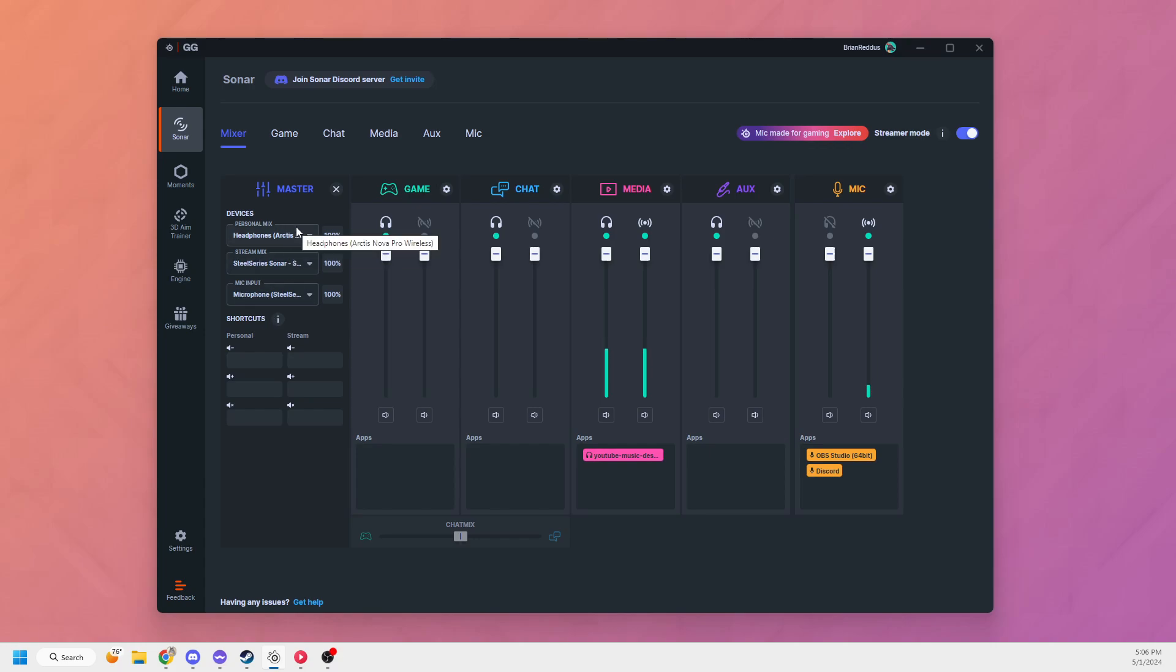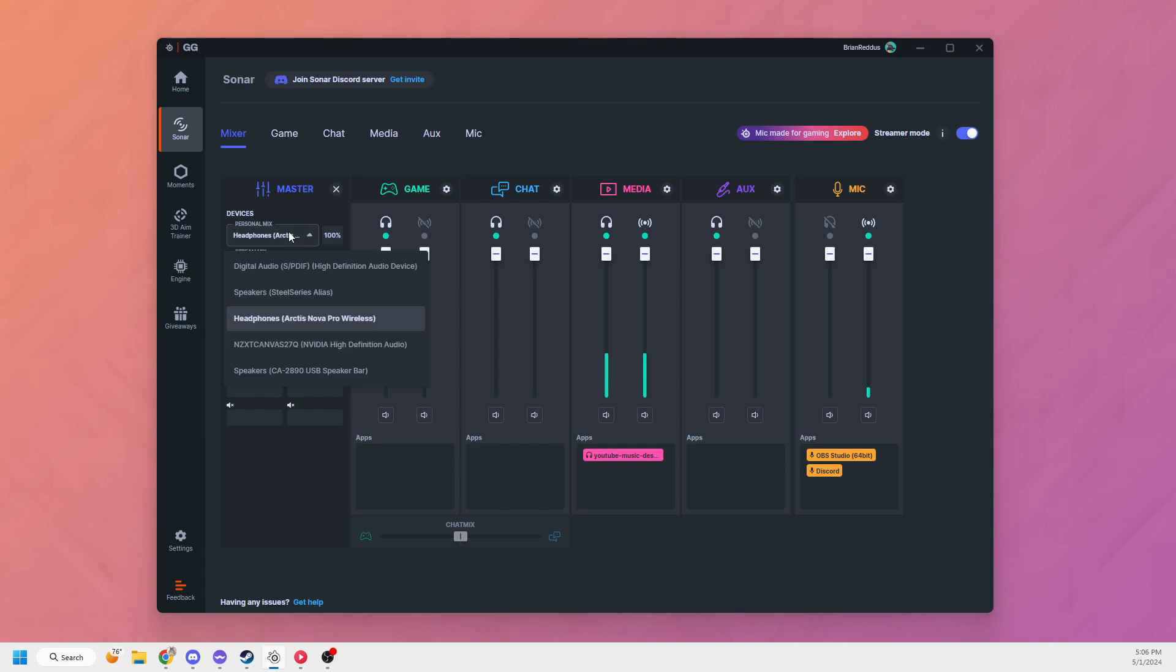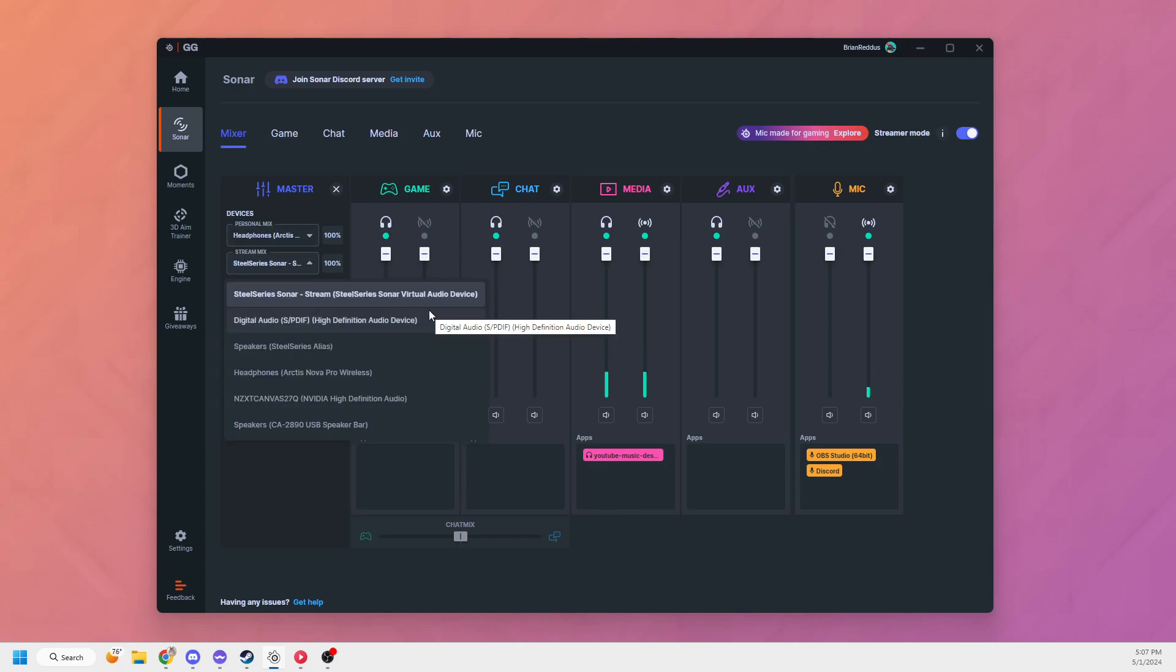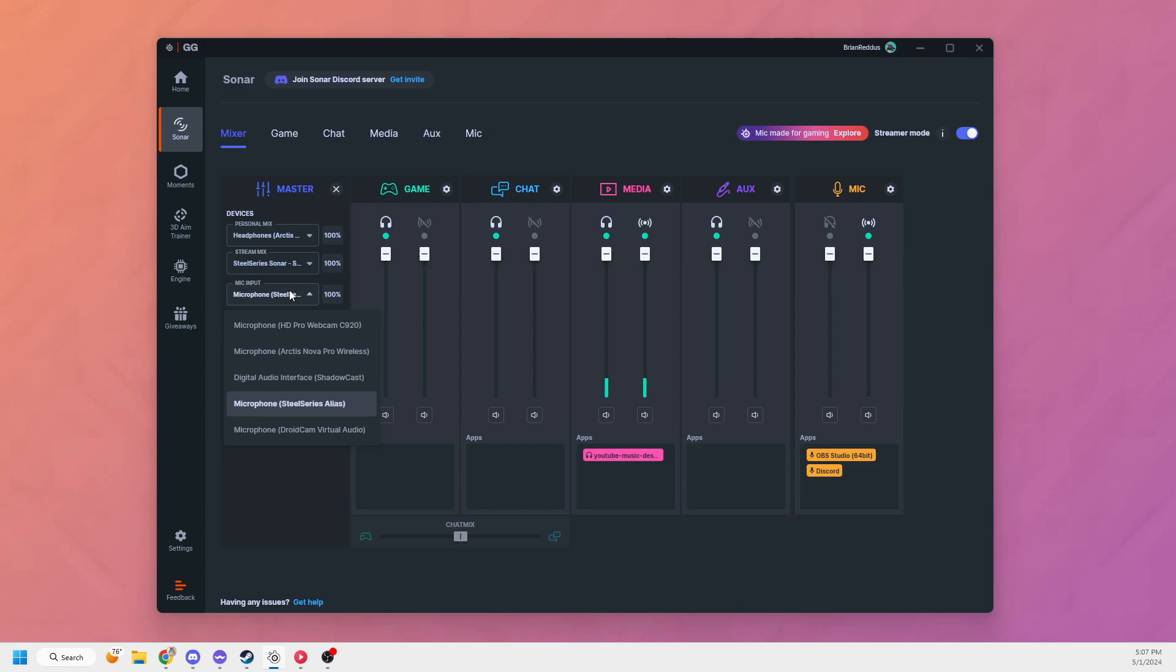From here, I'm going to make sure all my outputs are set correctly, inputs and outputs. Personal mix should be headphones or whatever you're using. Stream mix should be set to SteelSeries Sonar Stream. And then mic input is going to be my microphone, which in this case is the Alias.